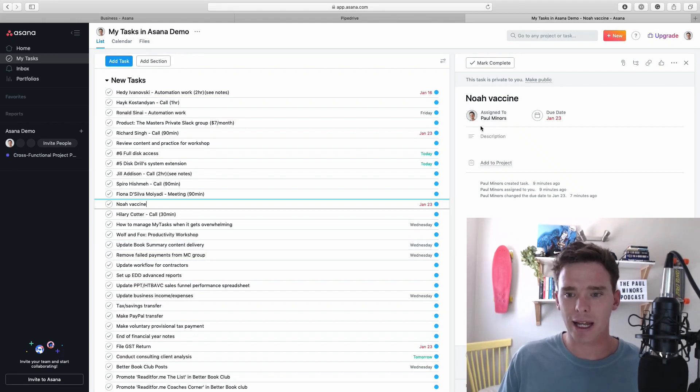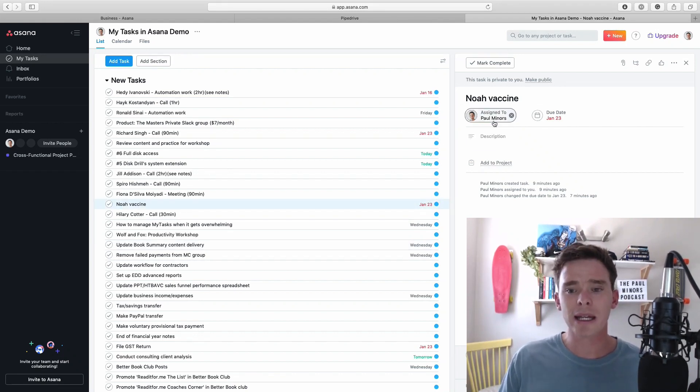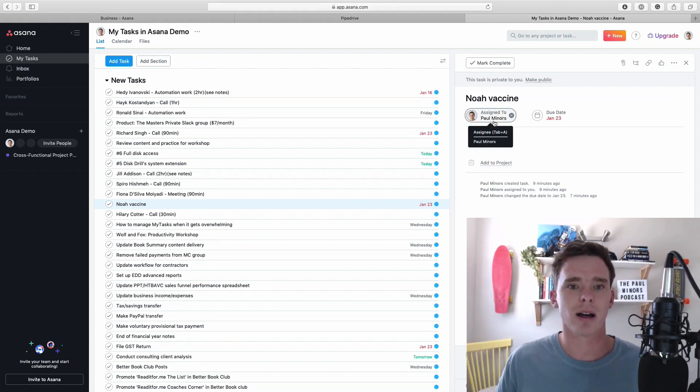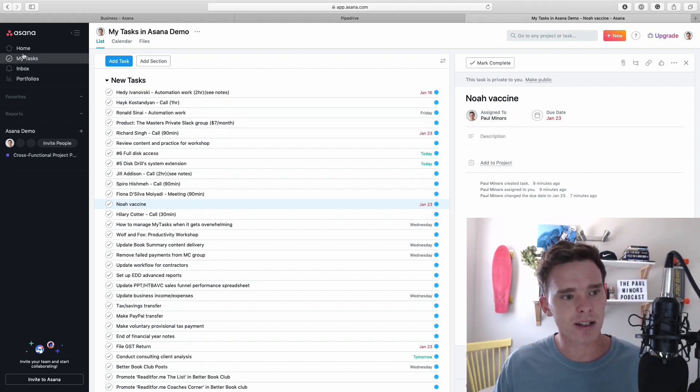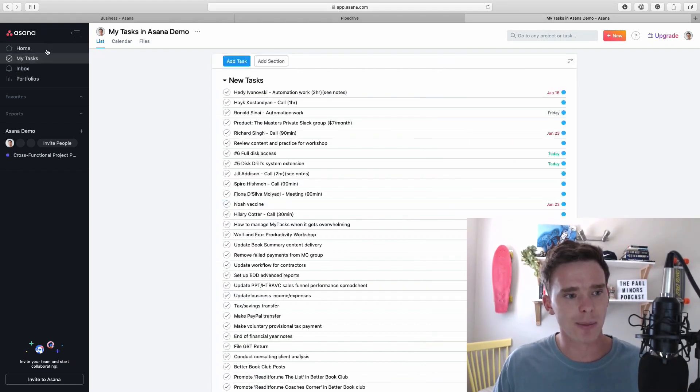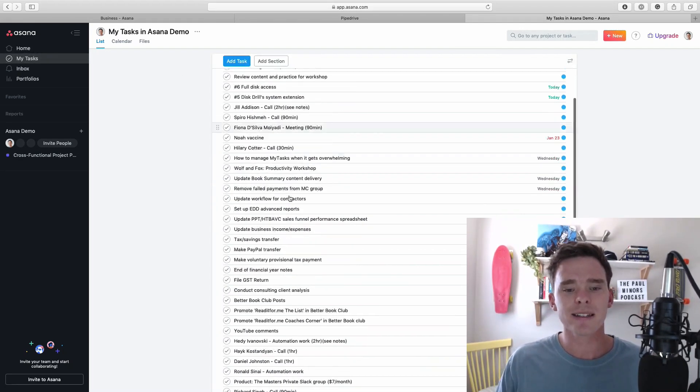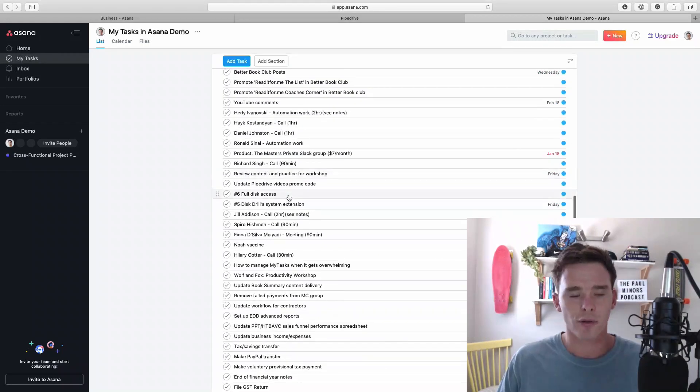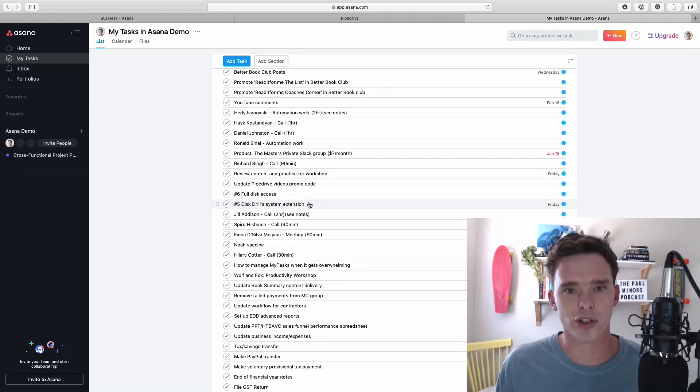So all the stuff with your name on it like this Paul Miners up here this all appears on your My Tasks. So this My Tasks page up in the sidebar here this is a summary of everything assigned to you from all of the different projects that you're working in.